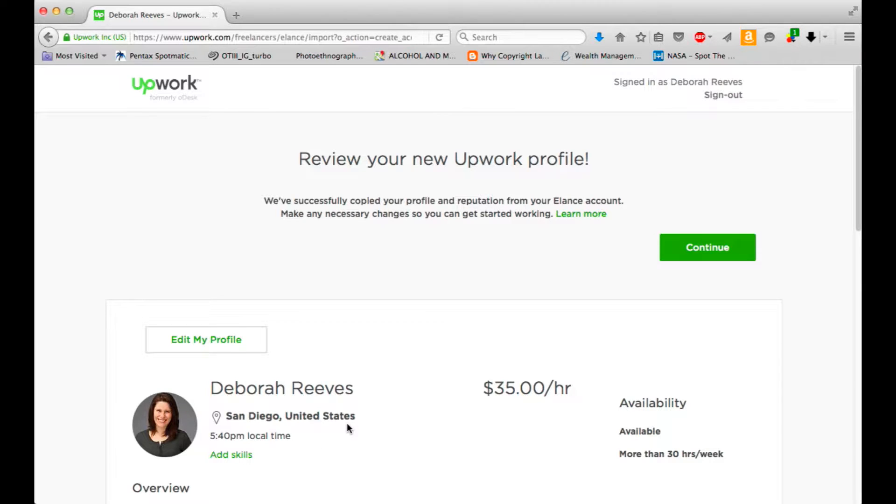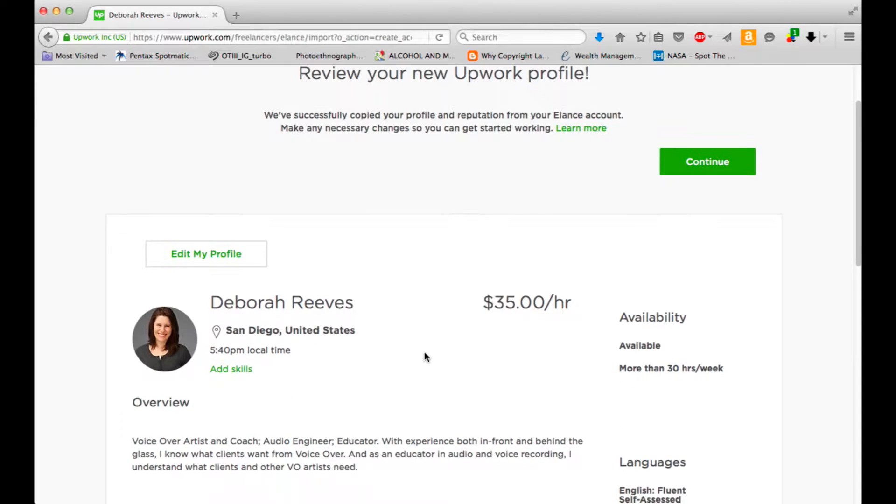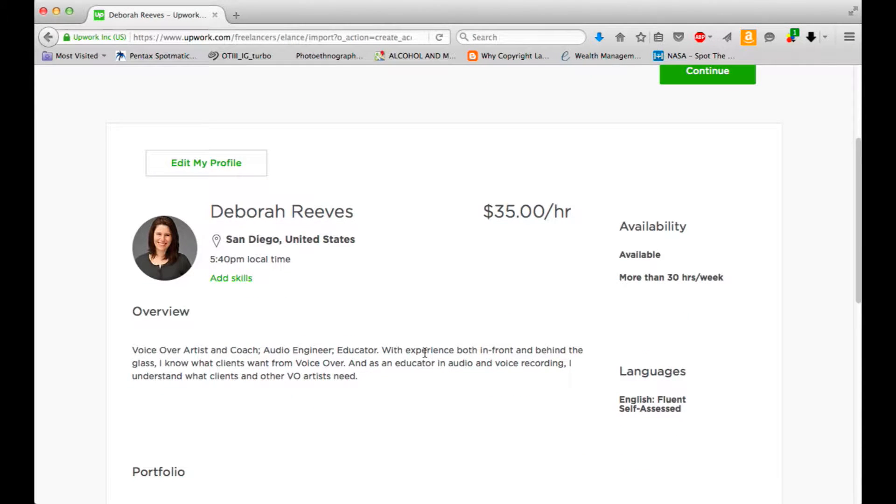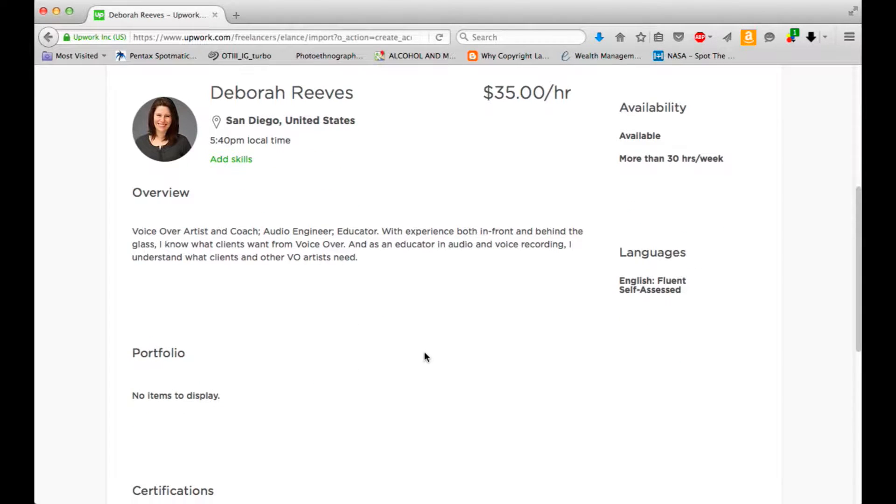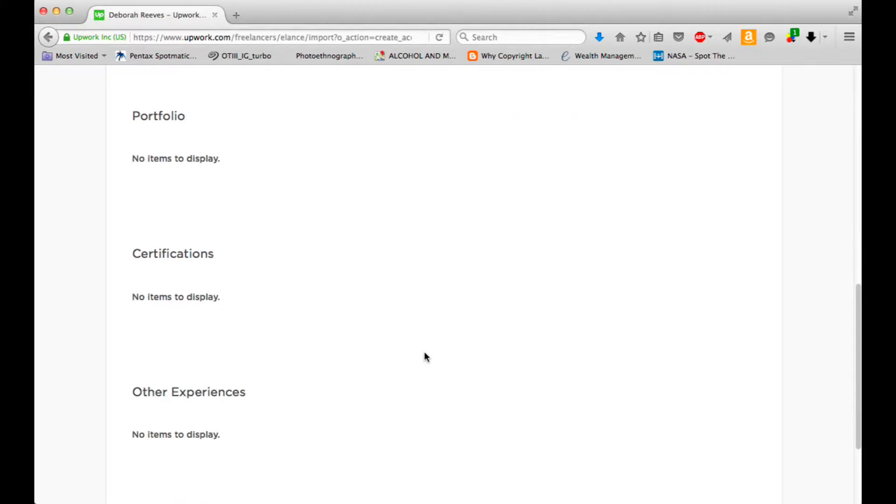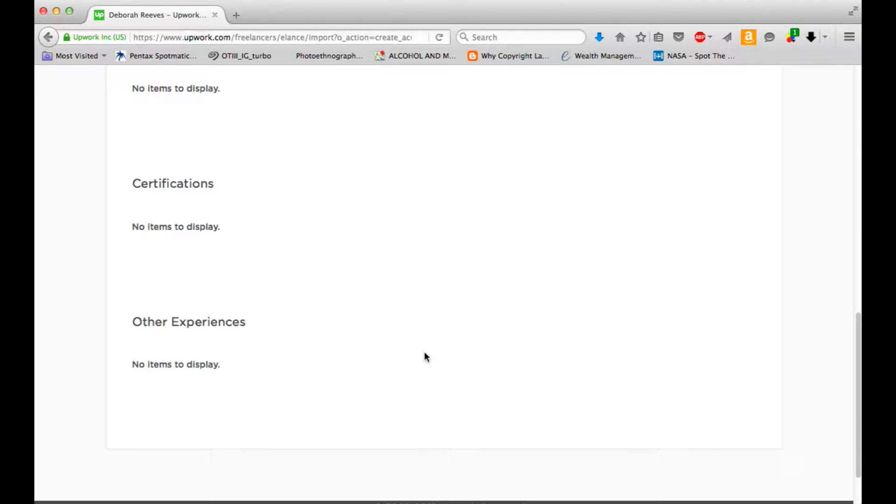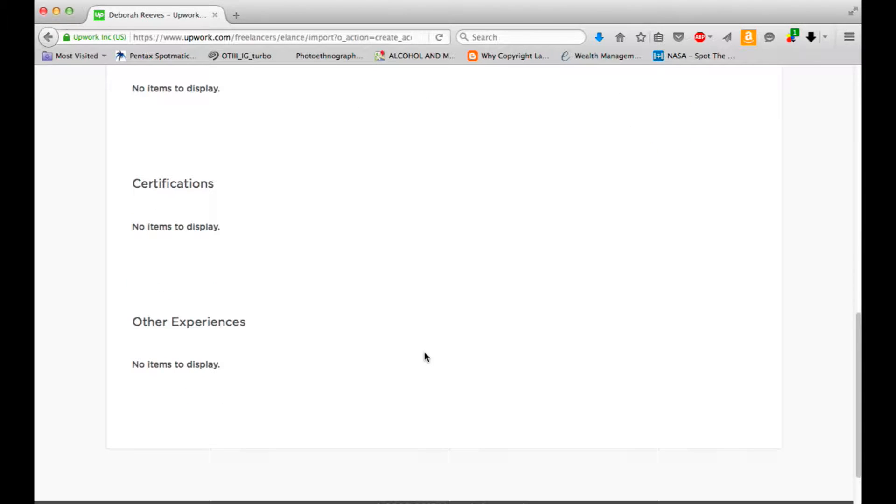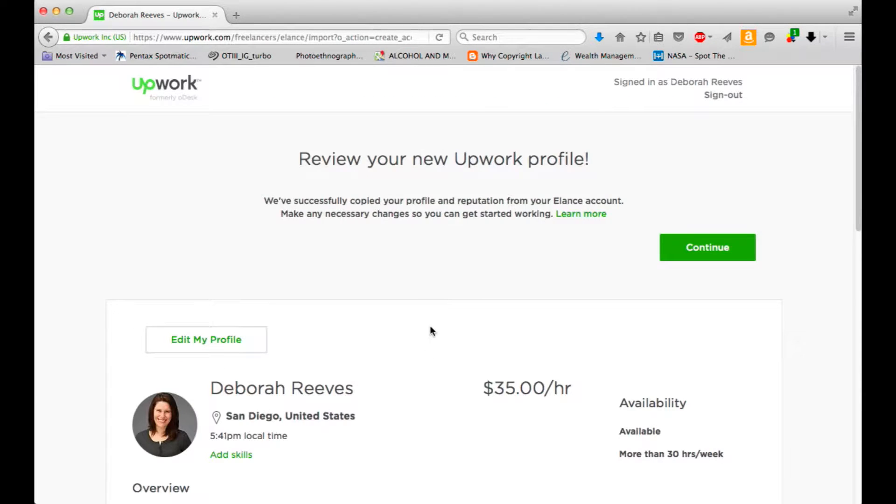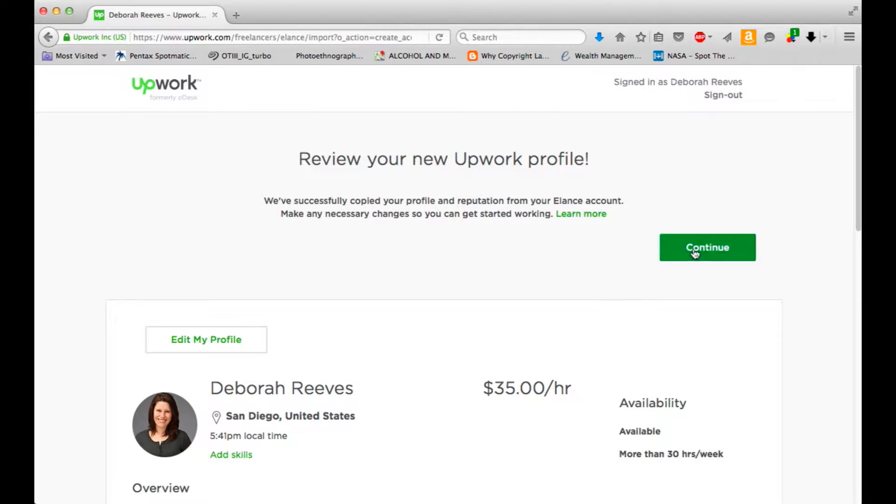We've successfully copied your profile and reputation. So, cool. I should add skills. Availability. Obviously, I have some work to do. Let's take a look. Continue.